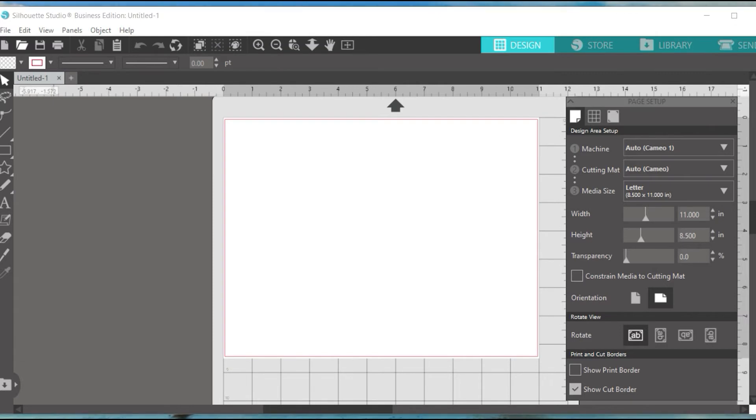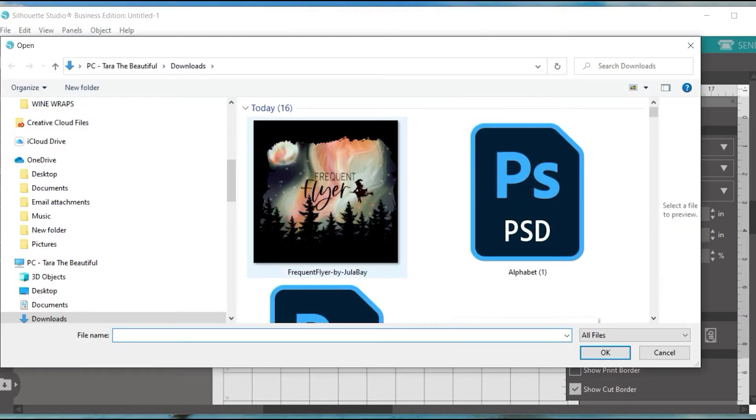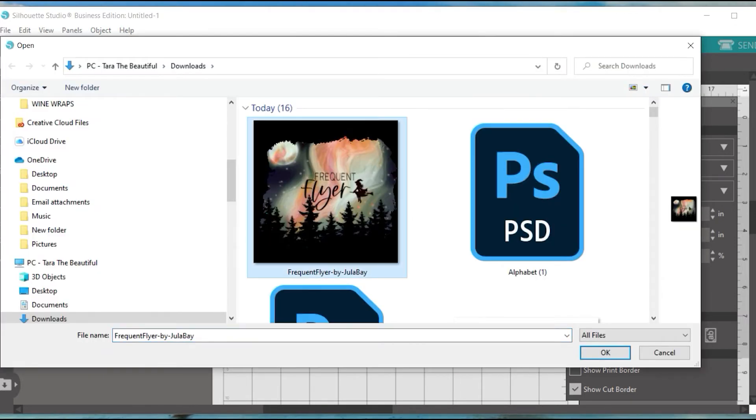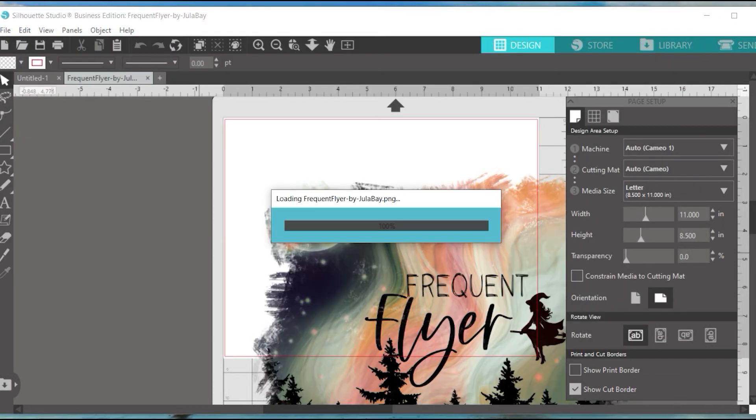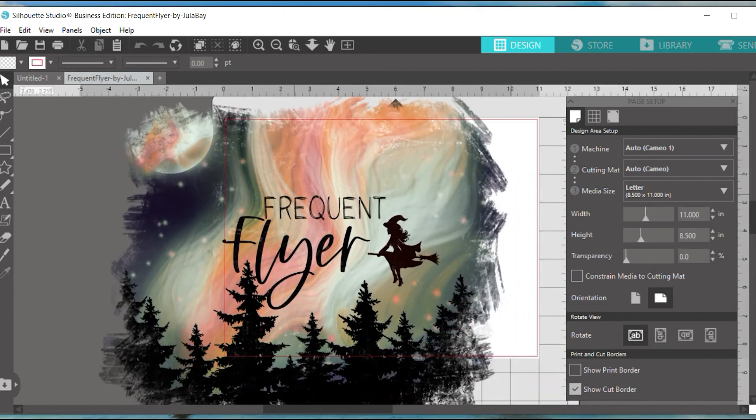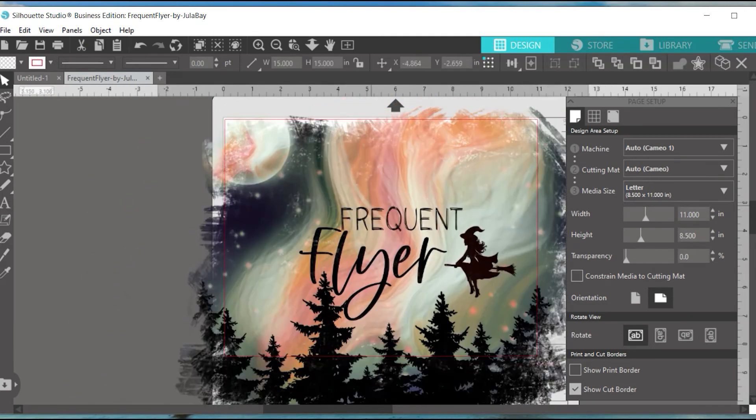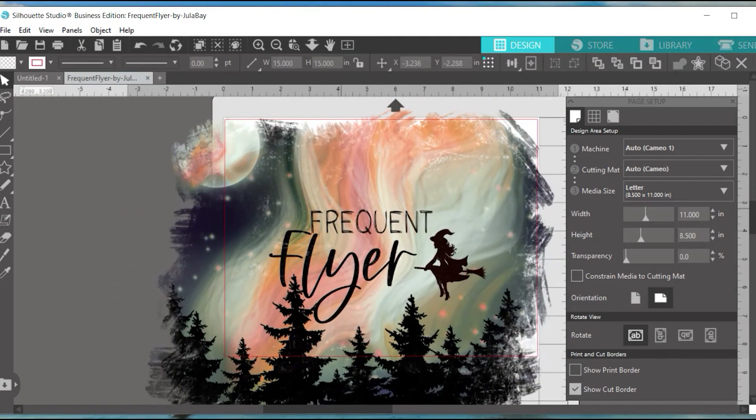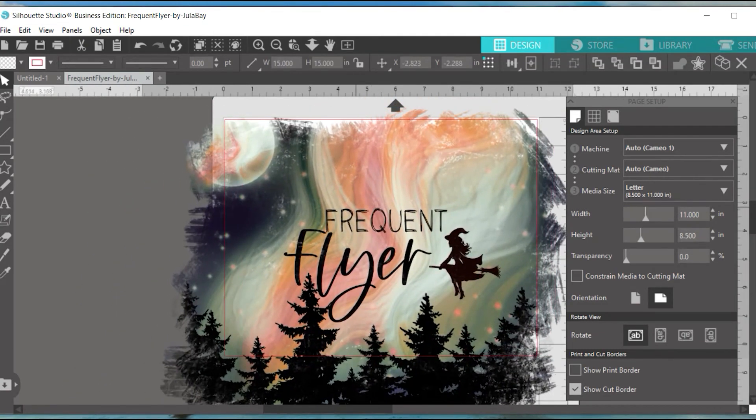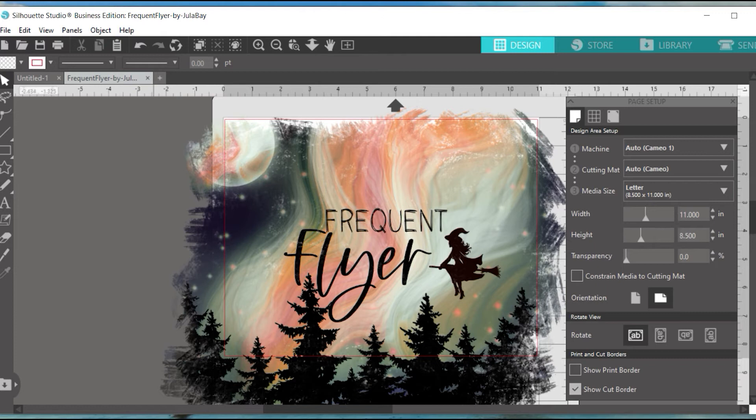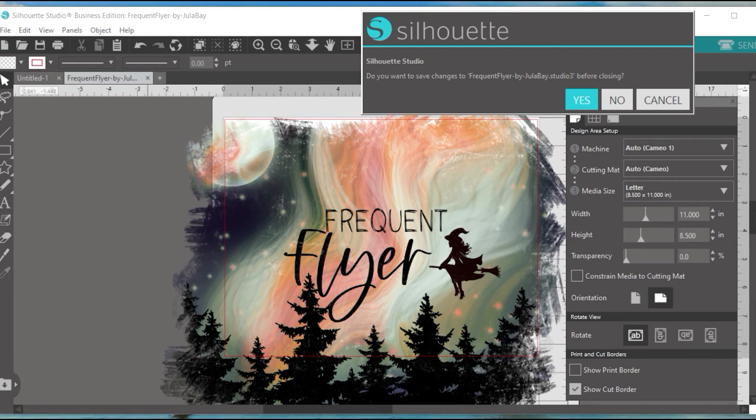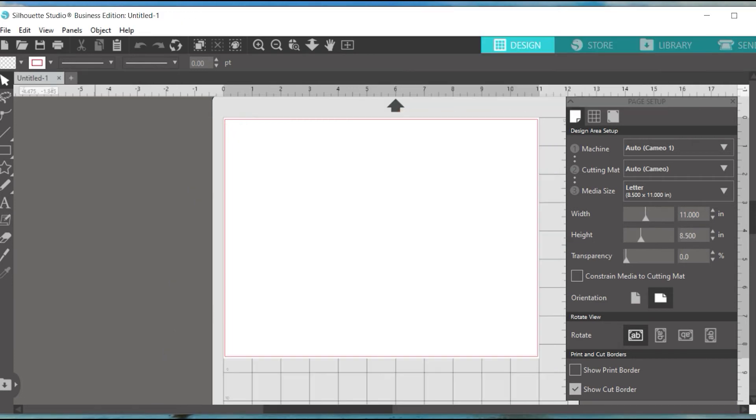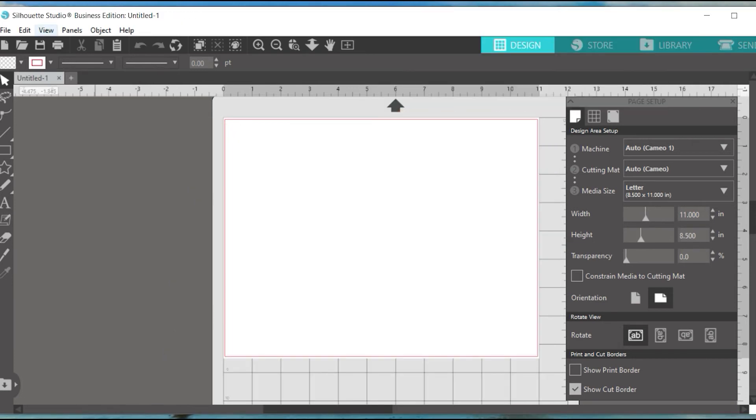I will open up my Frequent Flyer design, which is a watercolor popular design right now. It's a very large file, and you will see very quickly Silhouette has no issues opening this file with auto-trace disabled. Now I will show you with—oops, I don't want to do that. I just want to get rid of this. I don't want this file.